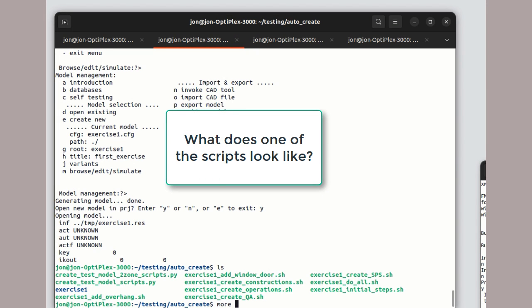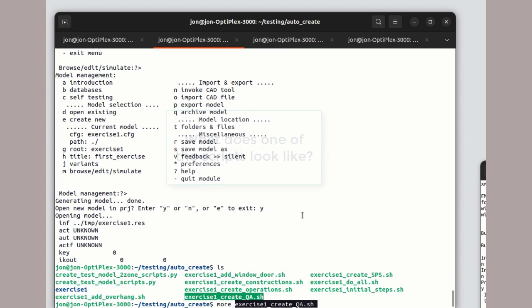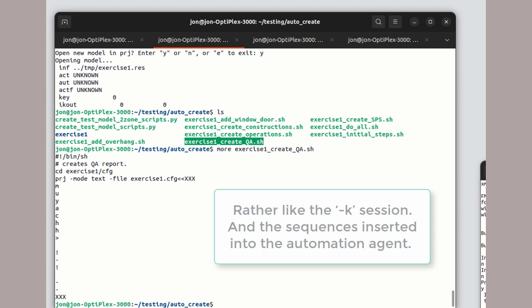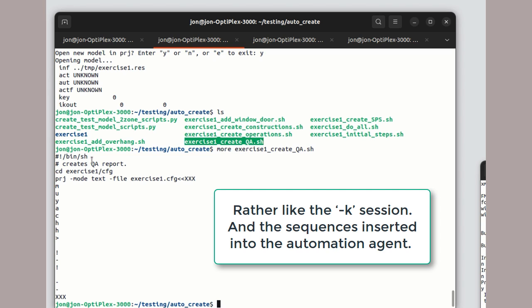Let's look at one of the simple shell scripts. The first line identifies it as a shell script. The third line invokes the tool with that classic indirect xxx, followed by a sequence of commands ending with xxx.